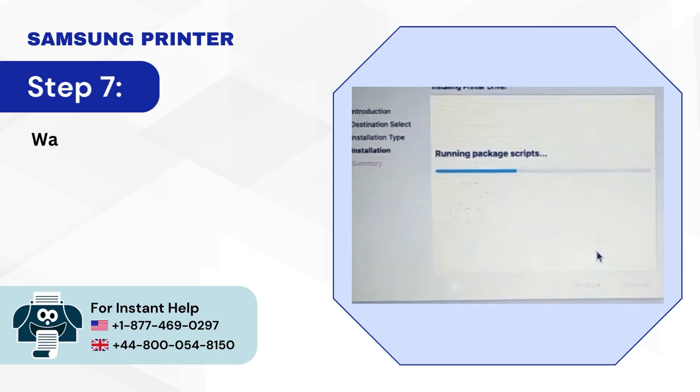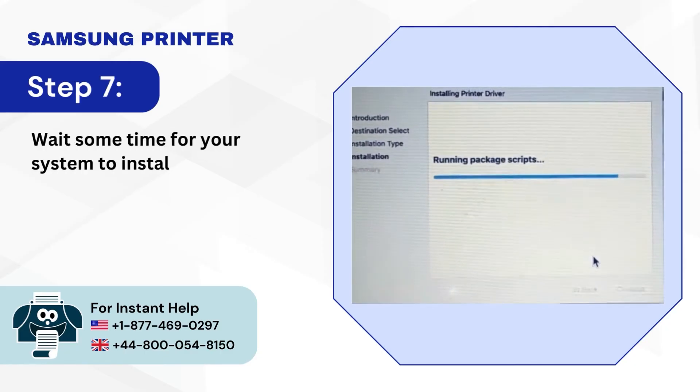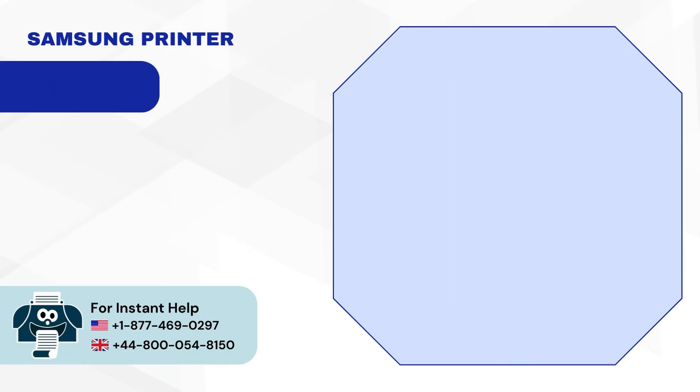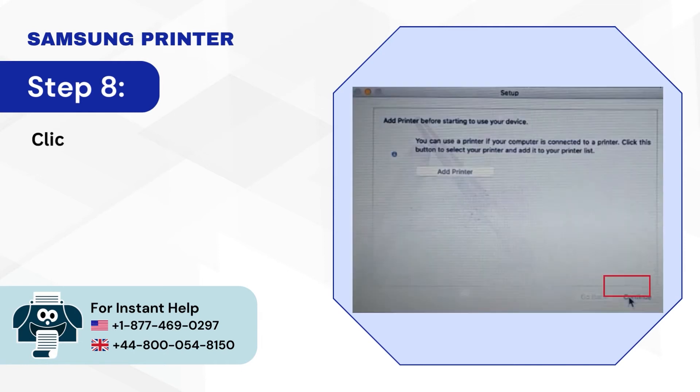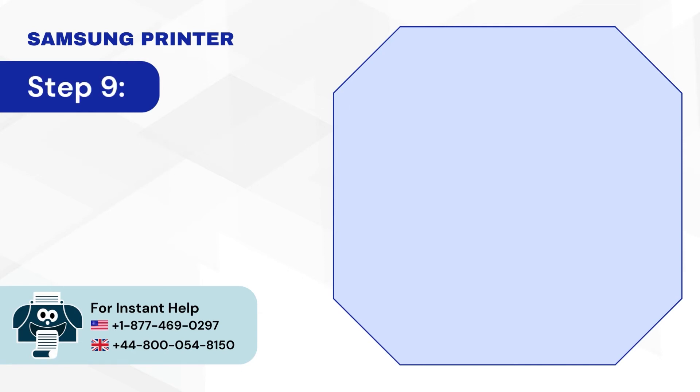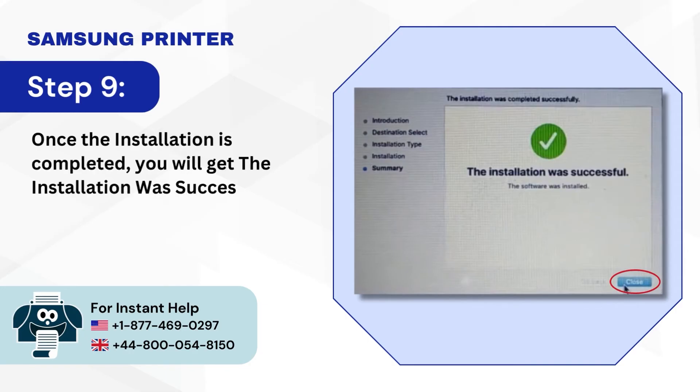Step 7: Wait some time for your system to install the drivers. Step 8: Click on Continue on the following screen. Step 9: Once the installation is completed, you will get the installation successful message. Click on Close.